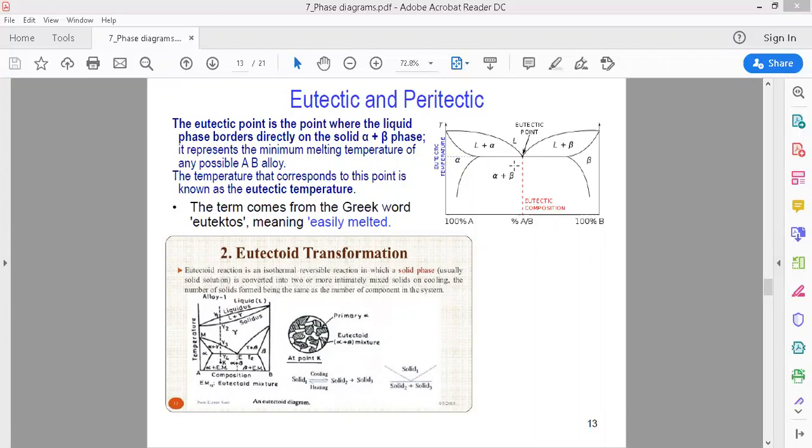The word 'eutectic' comes from the Greek word 'eutectos', which means 'easily melted' — easily melted.